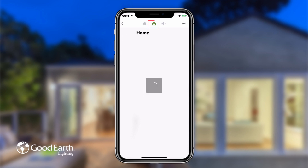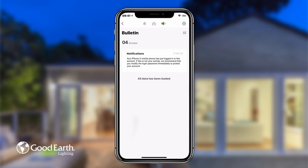The Home tab lets you know when devices have been updated. Under the Bulletin tab, you will see information about your account, such as when your account is signed into on another device.